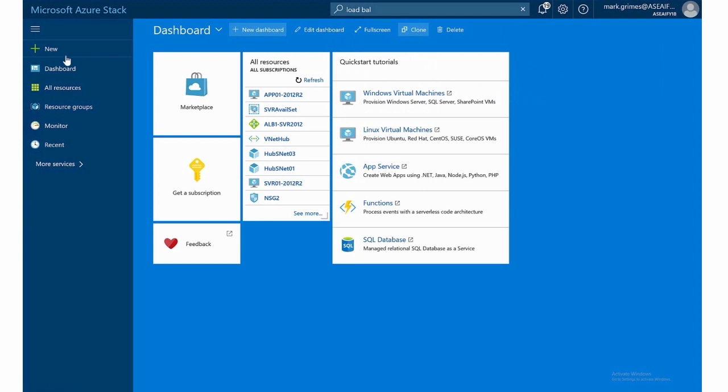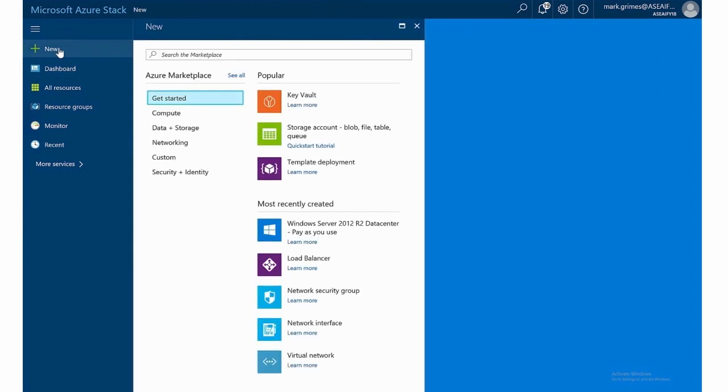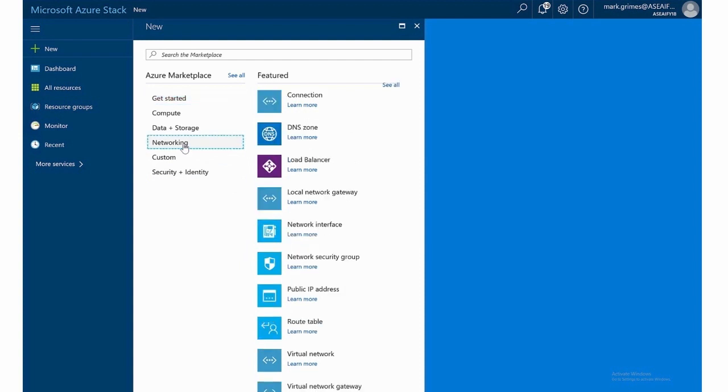You can also click the new button. And when you go to the new button, you could scroll through everything. We see it right here or we can even get categorically specific and click on networking. And also we see load balancing there as well.